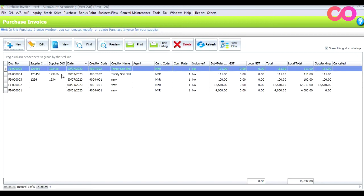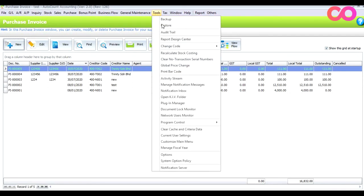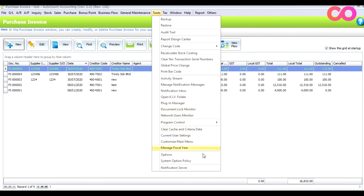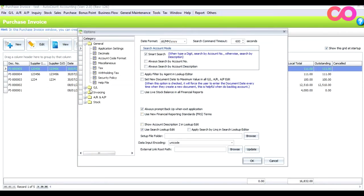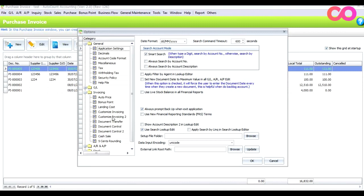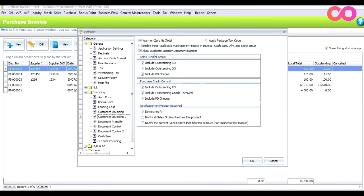To change this setting, go to Tools, then Options, then Invoicing. Under the Invoicing options, untick — uncheck — 'Allow duplicate supplier document number', and press OK.